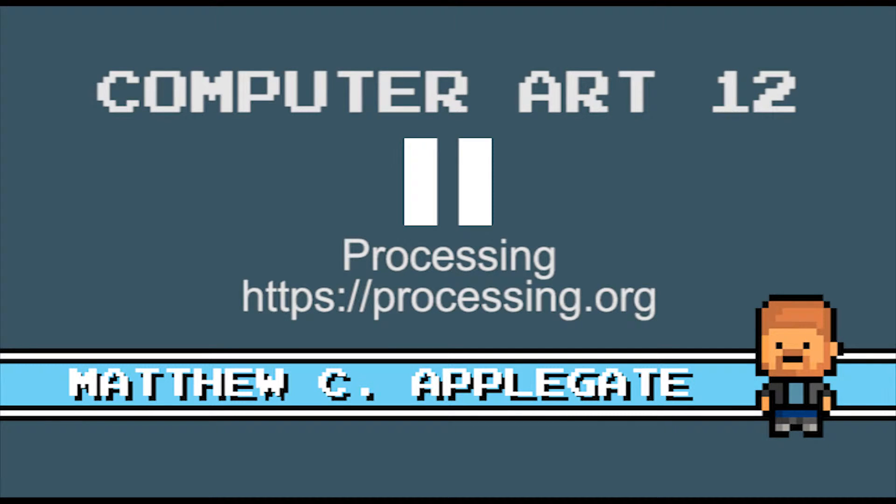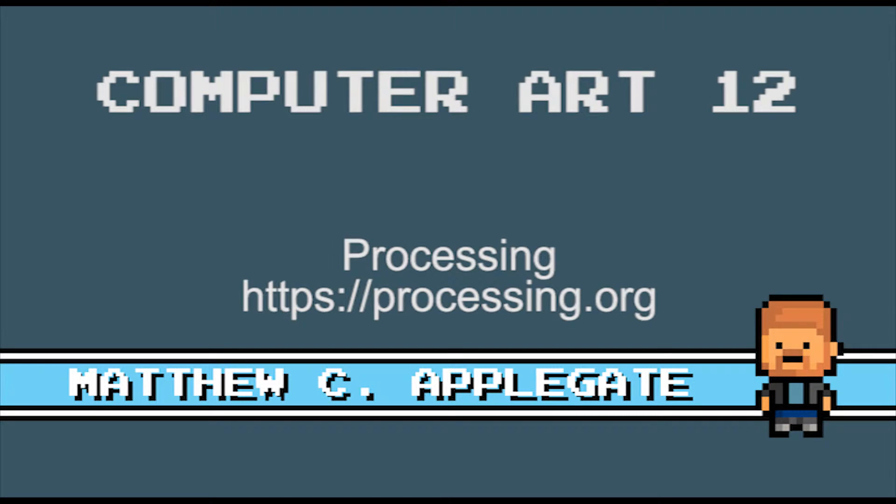If you don't already have Processing, I recommend you pause the video and download it from the link below. Once you have Processing set up, you're ready to begin.